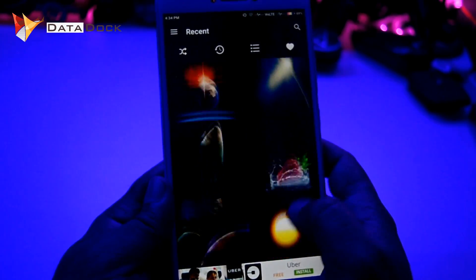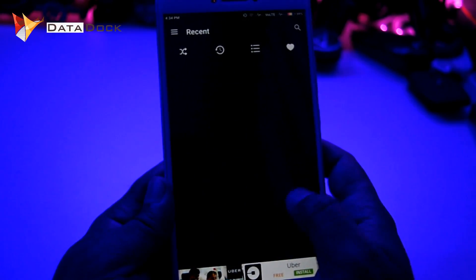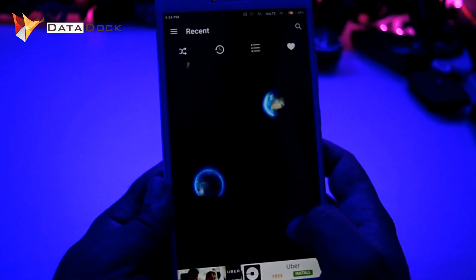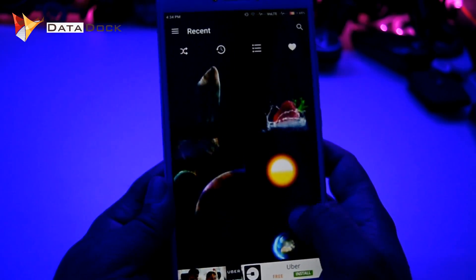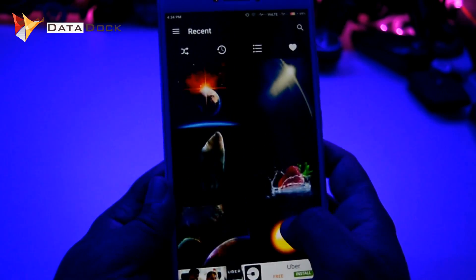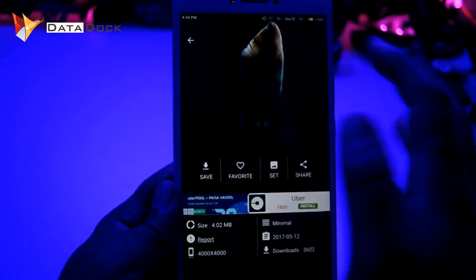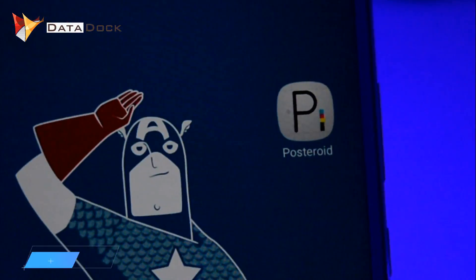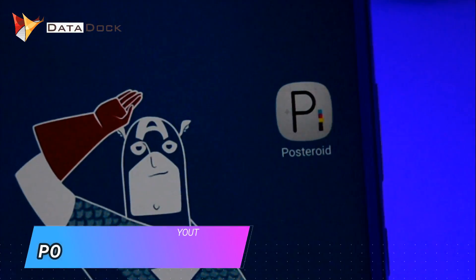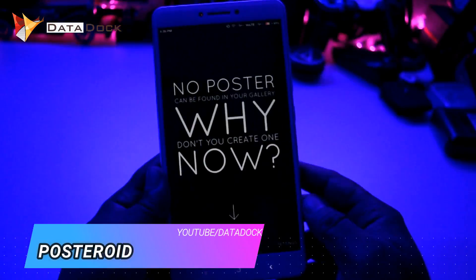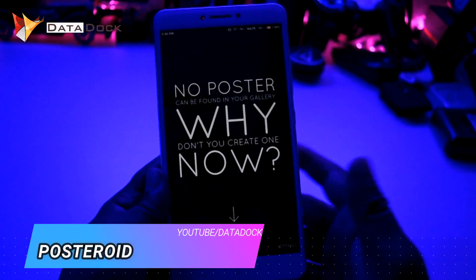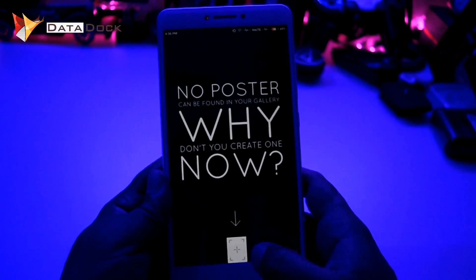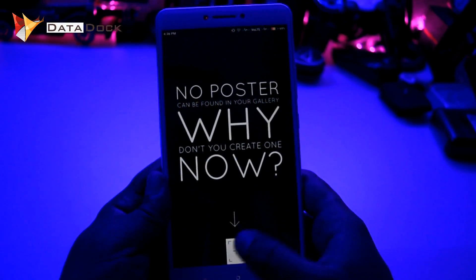If you are looking for black or dark-style wallpapers, definitely check out this application. The second application is called Posteroid. Posteroid is an application where you can create a poster.